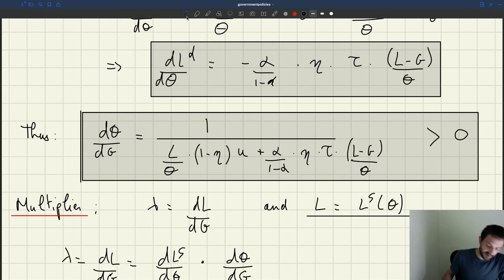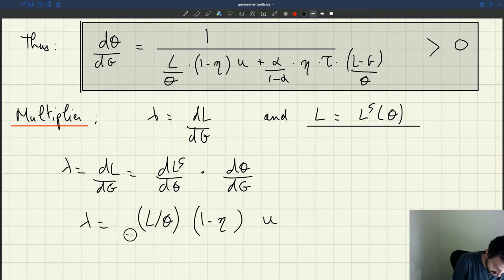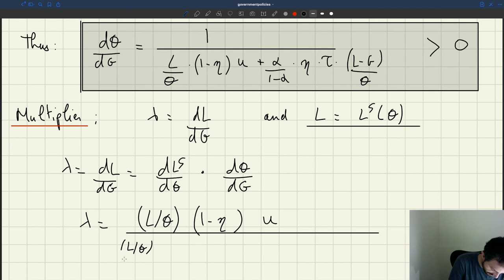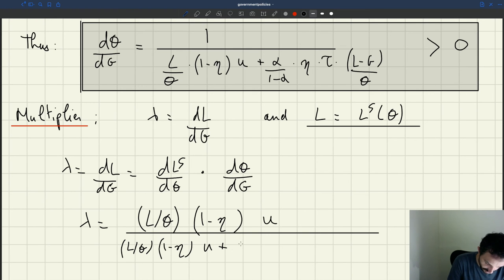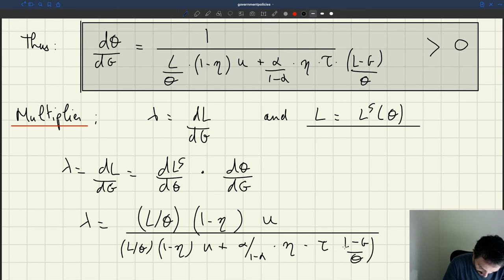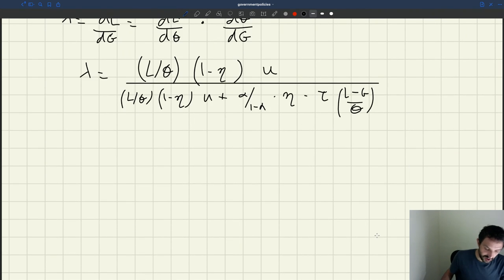So if I combine all these things, I get that the multiplier is dLs/dθ — which is L over θ times 1 minus η times U — multiplied by dθ/dG, which is 1 over a big denominator: L over θ times 1 minus η times U, plus alpha over 1 minus alpha times η times τ times (L minus G) over θ. And that's the multiplier.